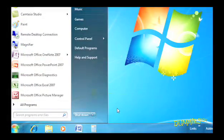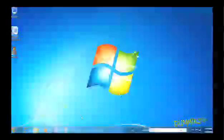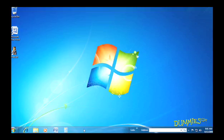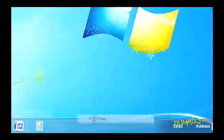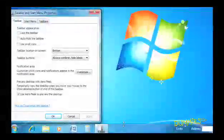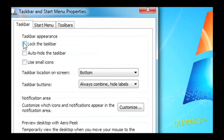For even more customization, right-click a blank part of the taskbar and choose Properties. There are lots of options here. You can lock the taskbar, for example. Doing so protects you from accidentally making changes to the taskbar.